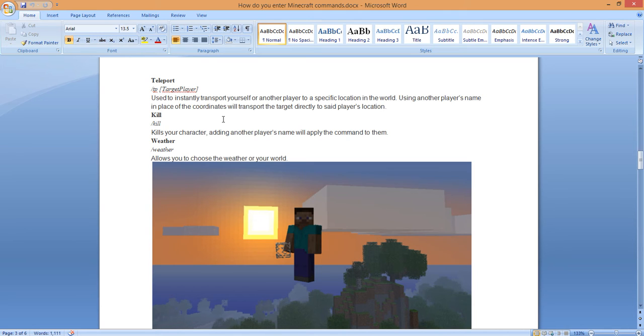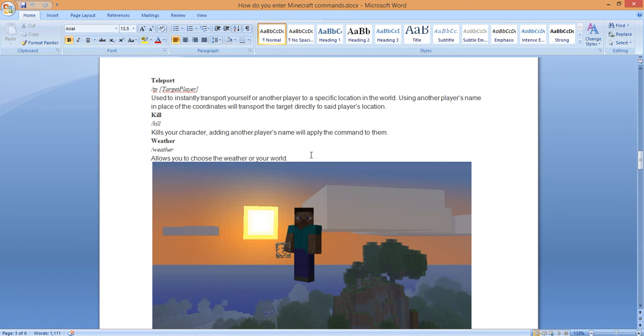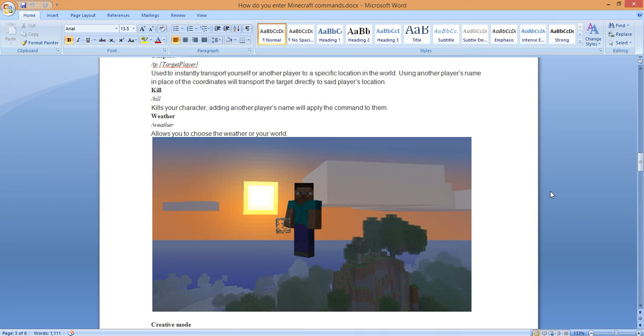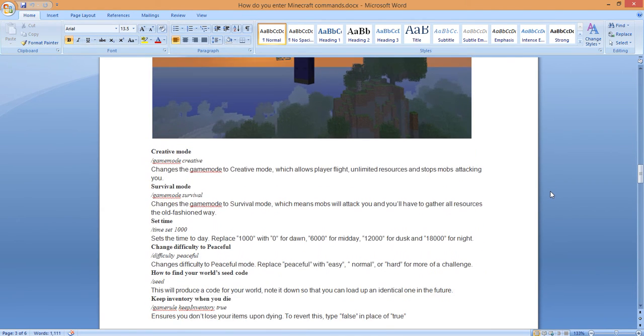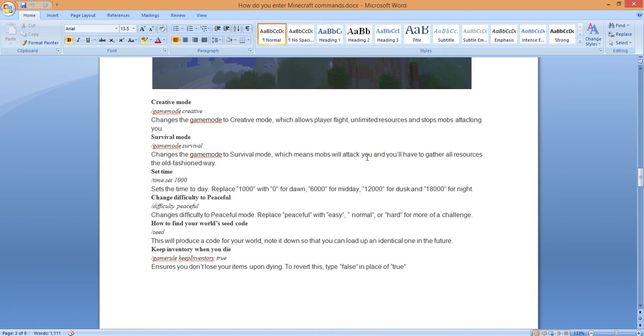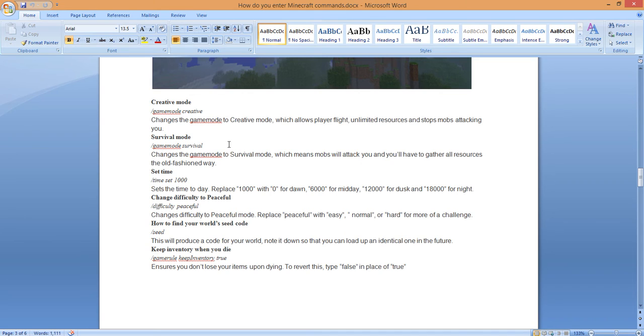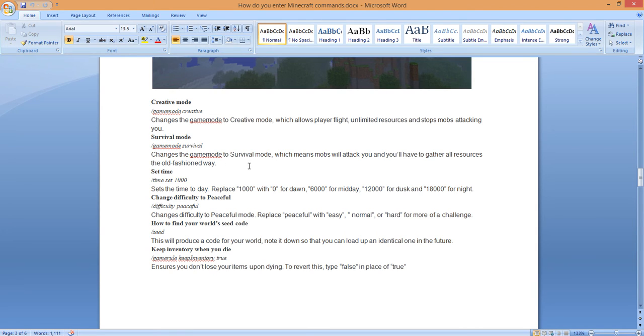Kill. Forward slash kill kills your character. Adding another player's name will apply the command to them. Forward slash weather allows you to choose which weather you want in the world. All of these things will help you throughout the game. This thing goes on and on. I'm just going to show you a little bit more. Here's the creative mode: forward slash game mode creative. That particular mode, this particular cheat, changes the game mode to creative mode, which allows the player to fly, unlimited resources, and stops mobs from attacking you. Survival mode: forward slash game mode survival. Changes the game mode to survival mode, which means mobs will attack you and you'll have to gather all resources the old-fashioned way.